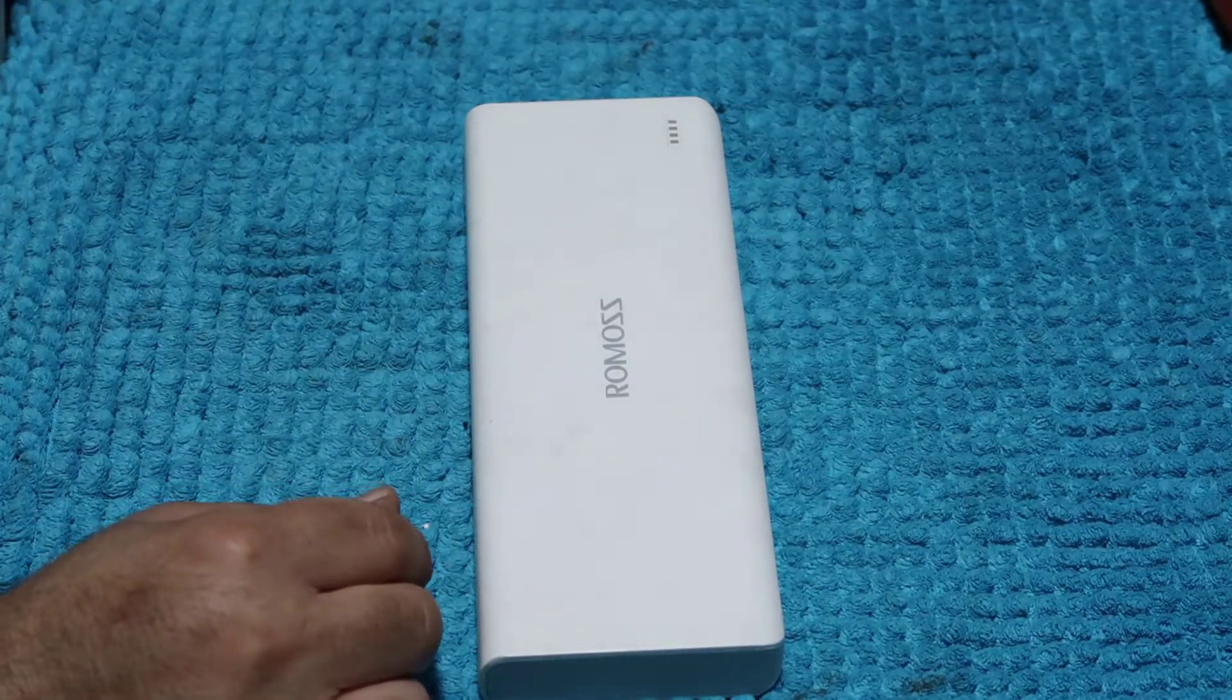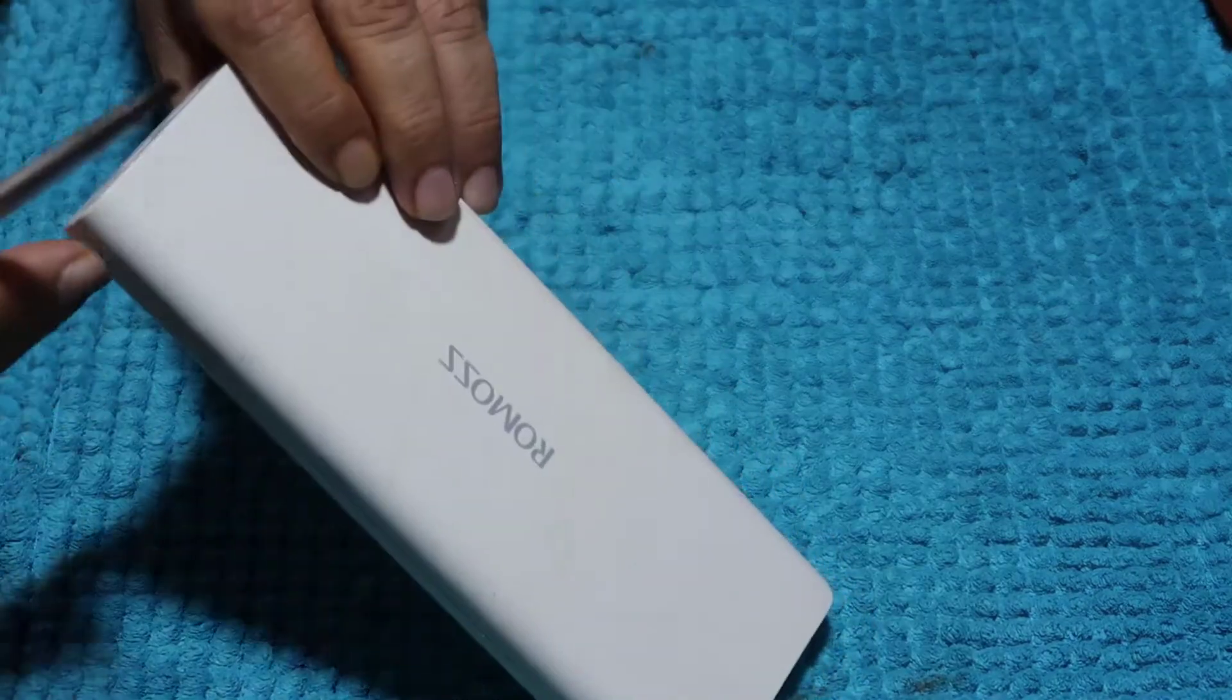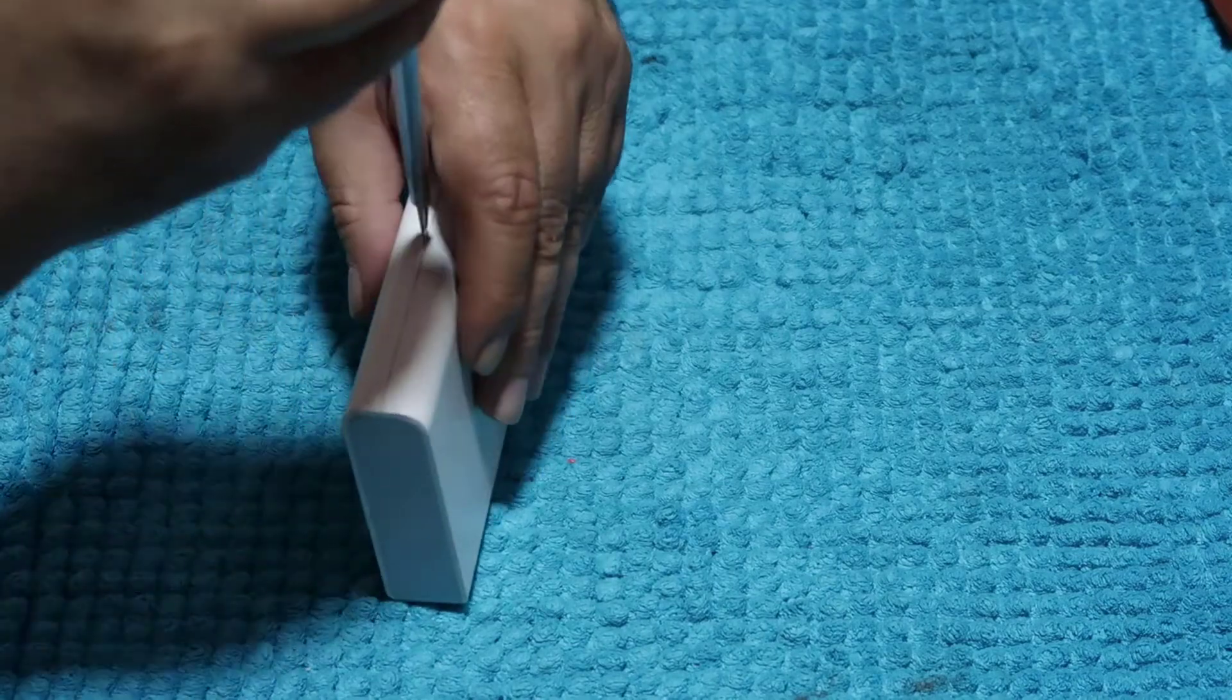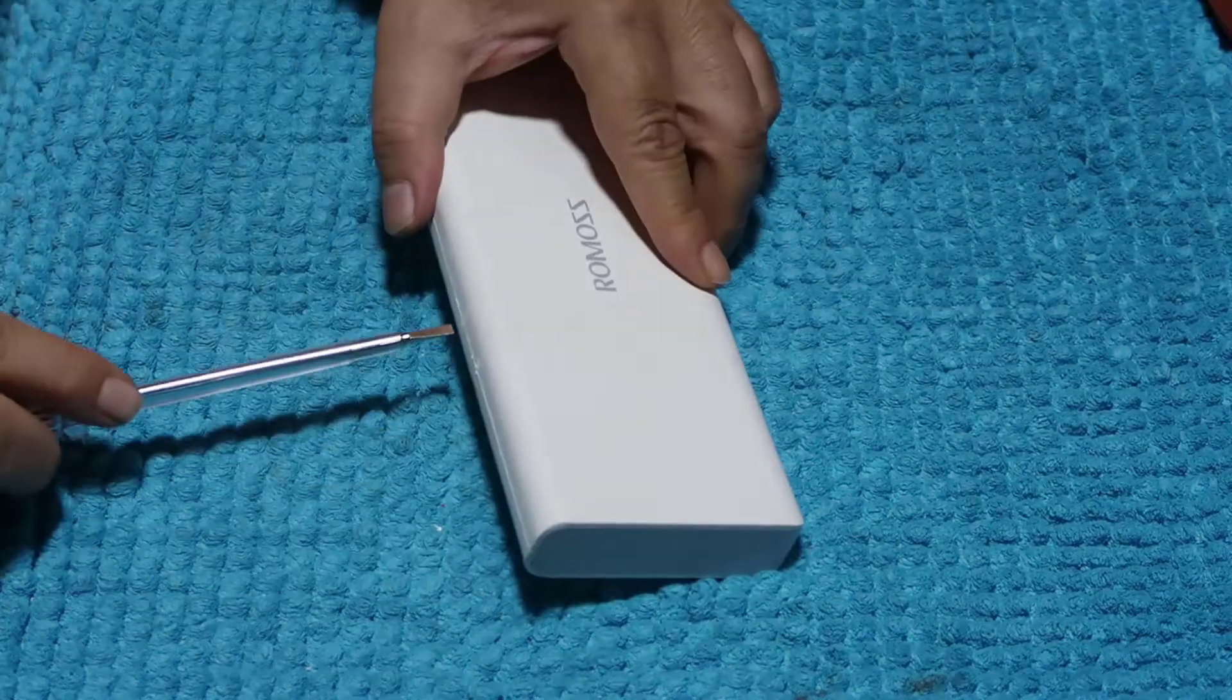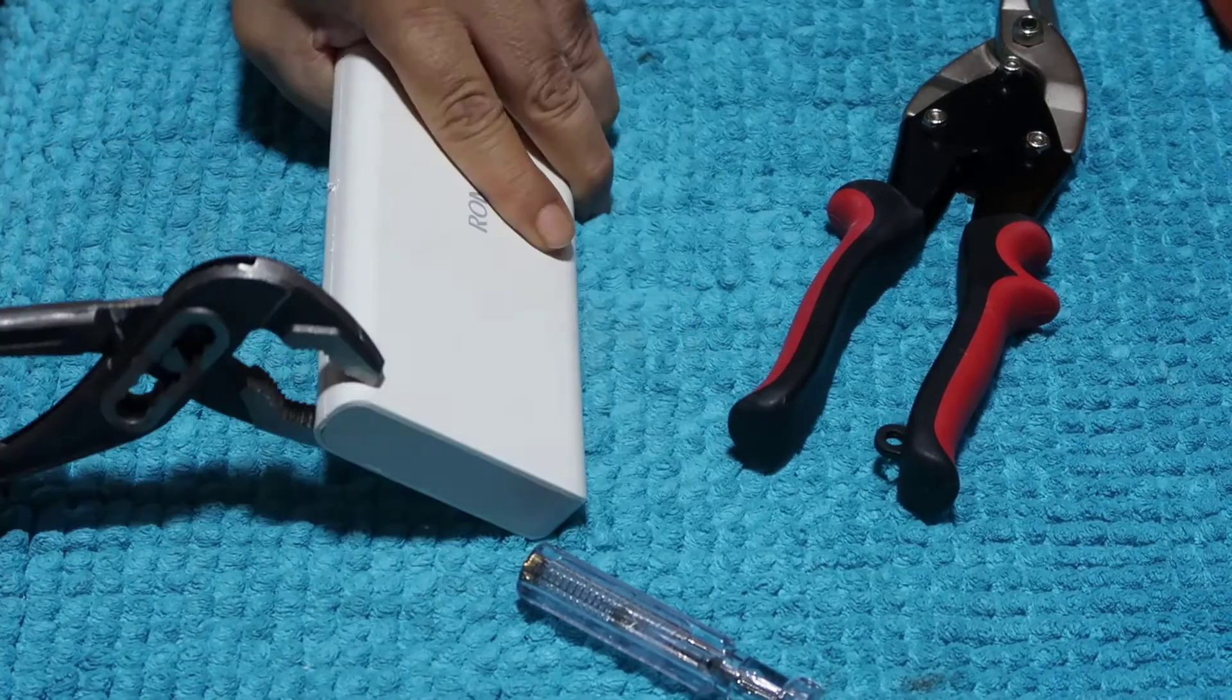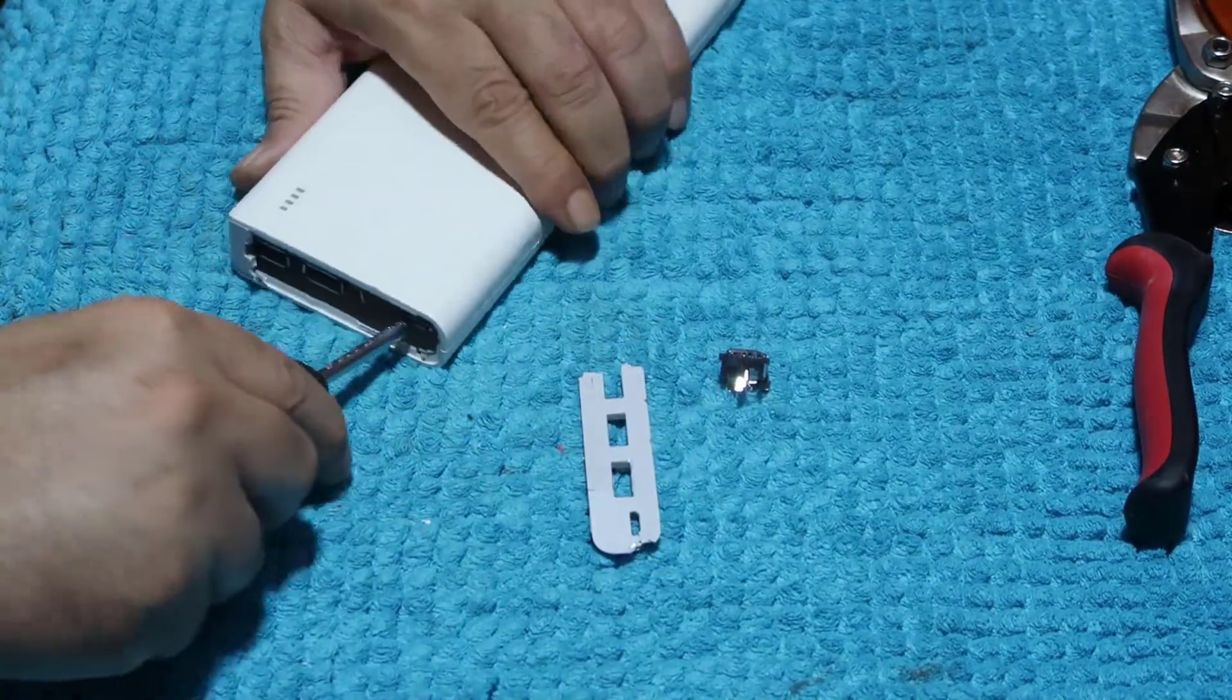Now I will try to open it. I don't know, let's see. We can try another way. So we'll do it this way, try to open it.